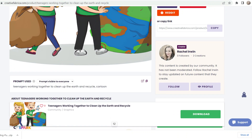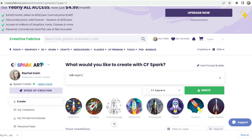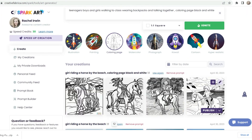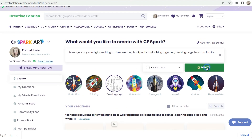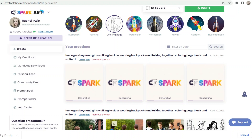I could put in a new prompt — let's do teenagers, boys and girls walking to class, wearing backpacks, and talking together. I'll choose the coloring page option and hit Ignite. You can see it hanging out in the queue. It gave me different variations — I have black and white and also a coloring page option, which I think is really cool.